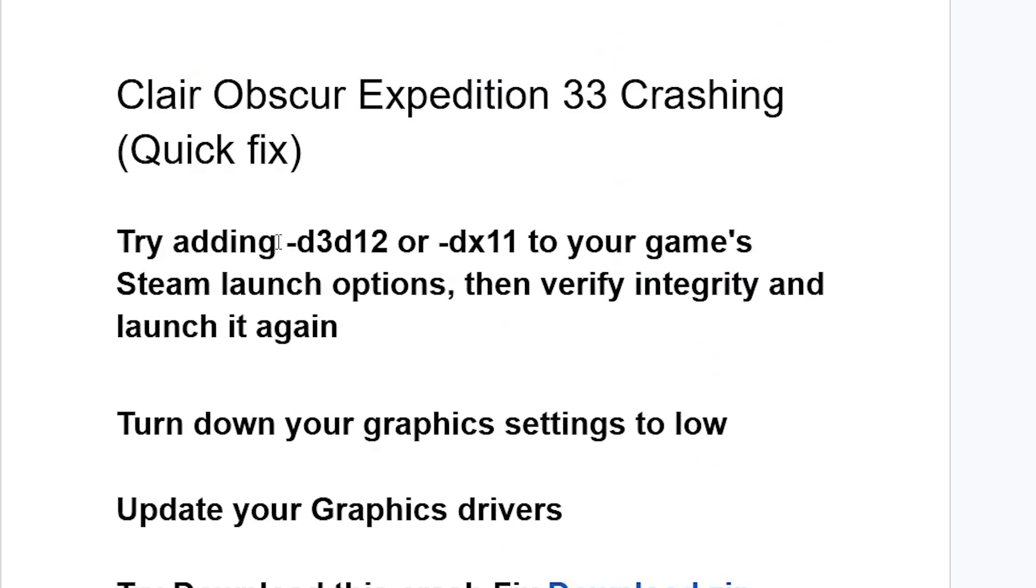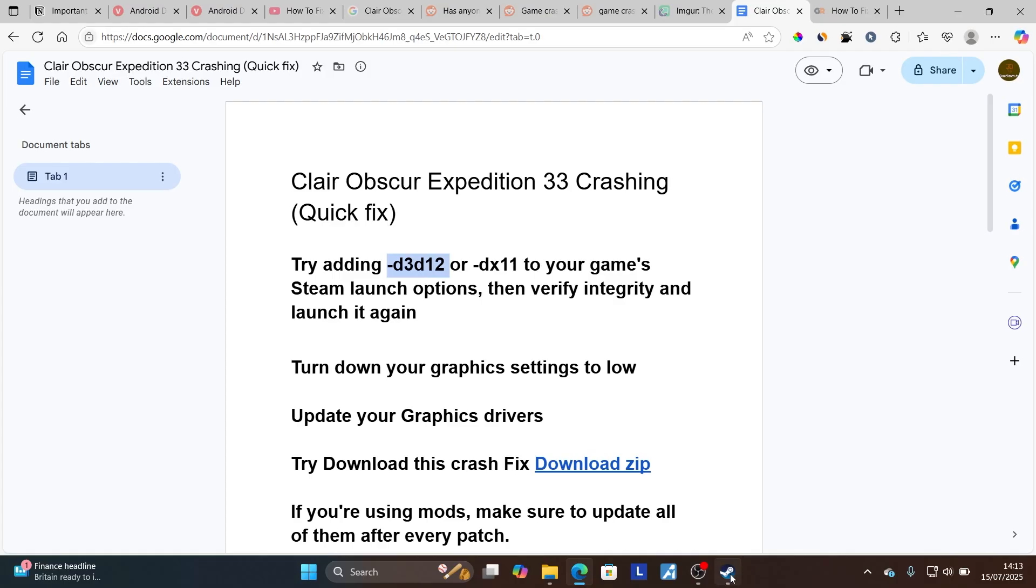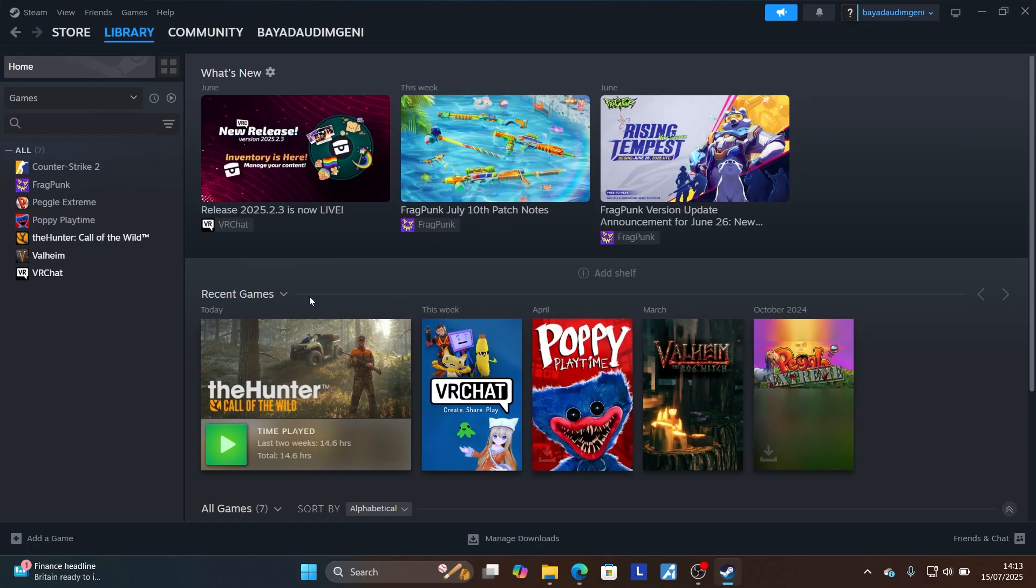Now step one to resolve this issue: make sure to try adding -d3d12 or -dx11 to your game's Steam launch options, then verify integrity and launch it again.